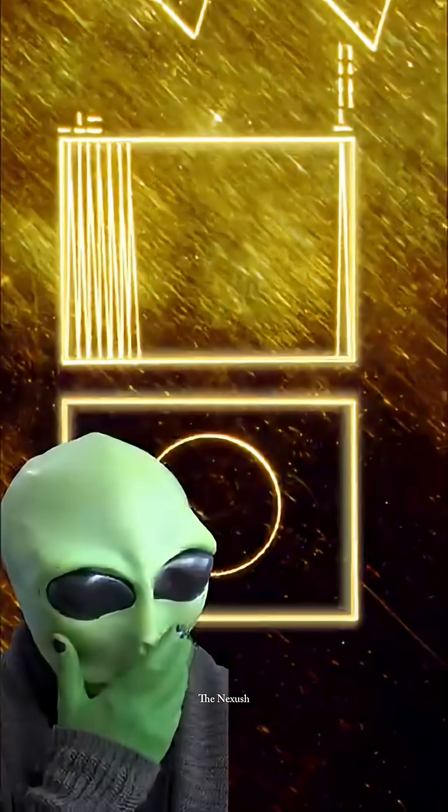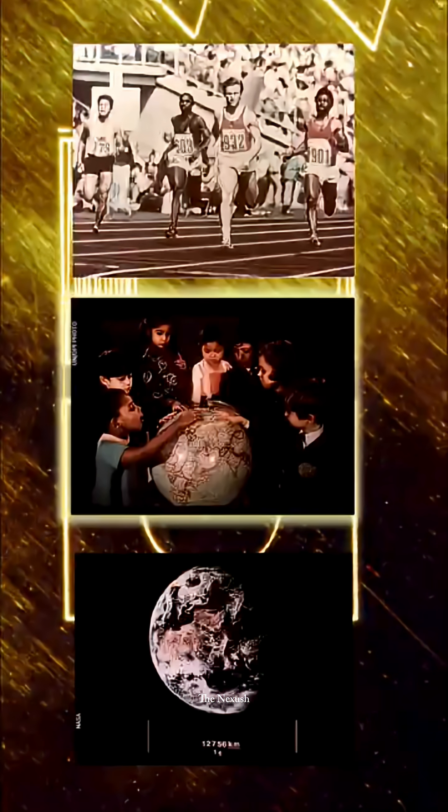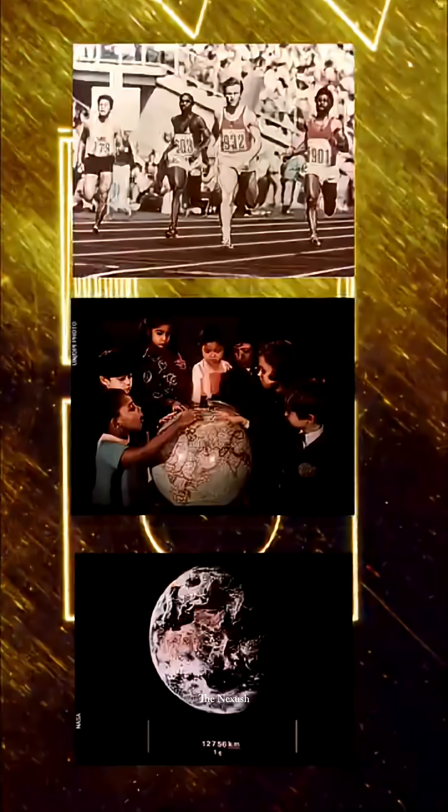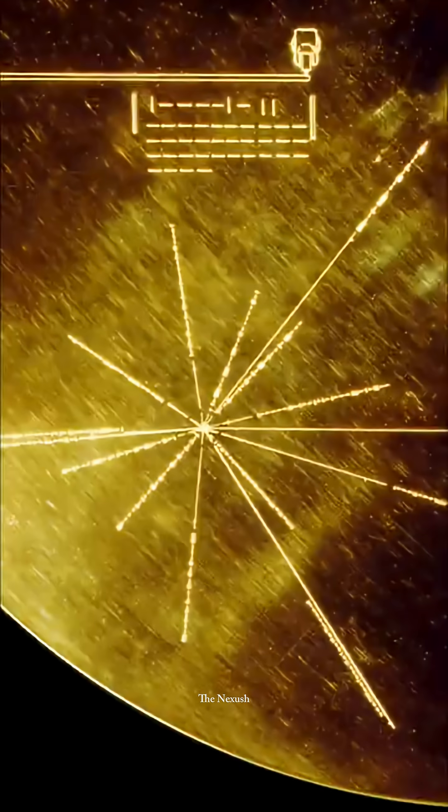But if they manage to fully decode it, which even we find hard to explain, they will also be able to see the images, and ultimately, they'll discover where this record came from.